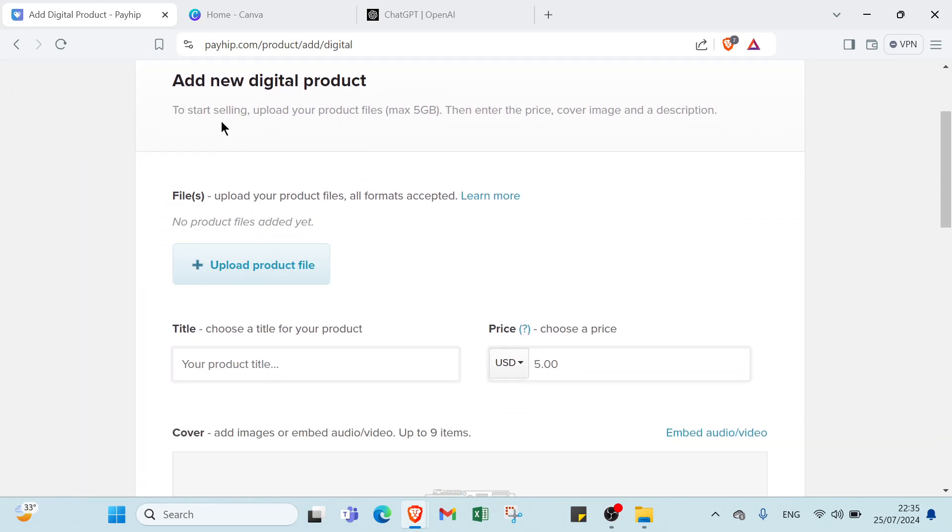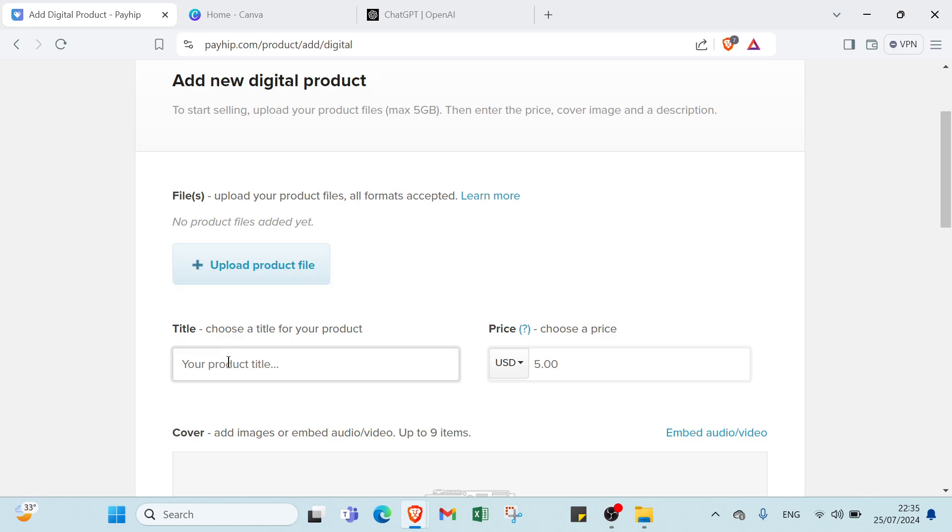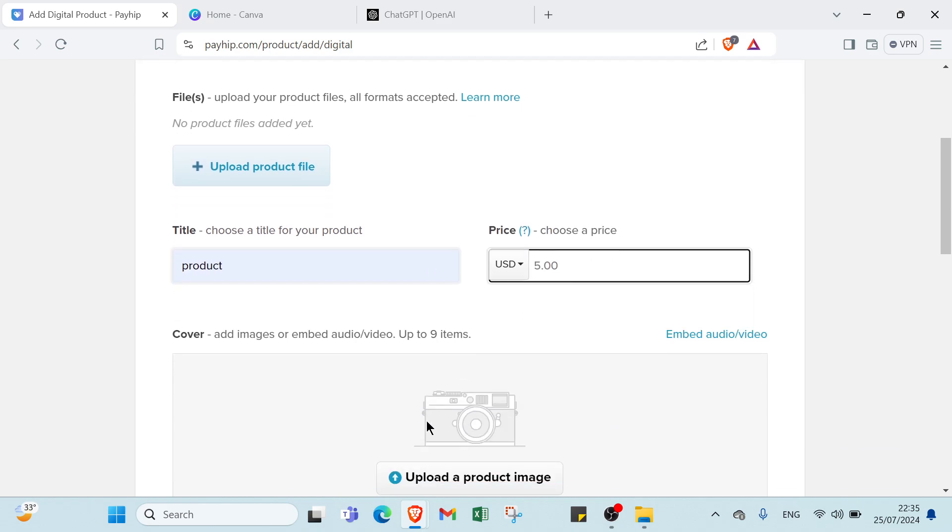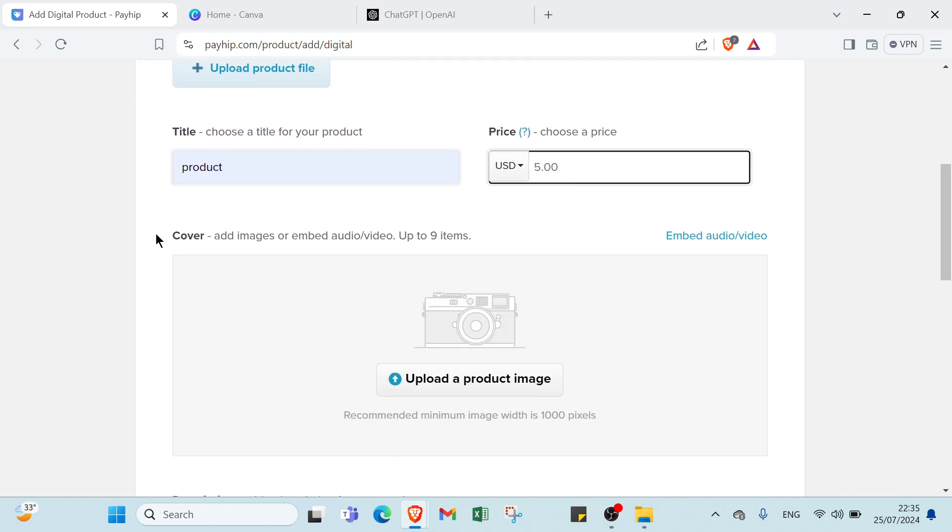Here we have add new digital products. To start selling, upload your product files, then enter the price, cover image, and a description. So here you upload product file if you have, then you write title, for example product, price $5, then add image or embed audio or video up to 9 items, so you upload a product.